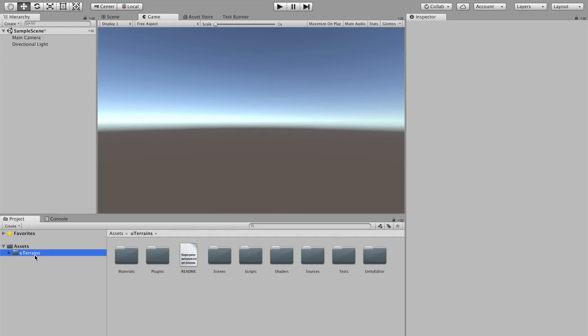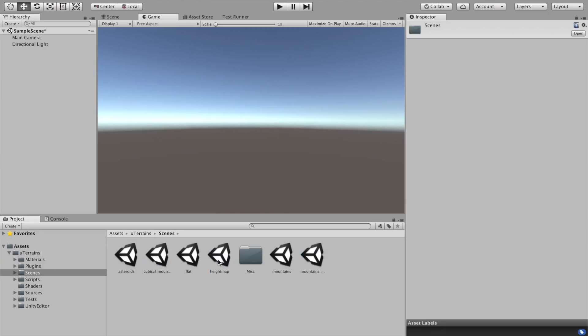So we have the Uterance folder right there. Let's begin by loading some scenes. There are actually many included scenes in the package, just to show you what can be done with the Ultimate Terrence out of the box.